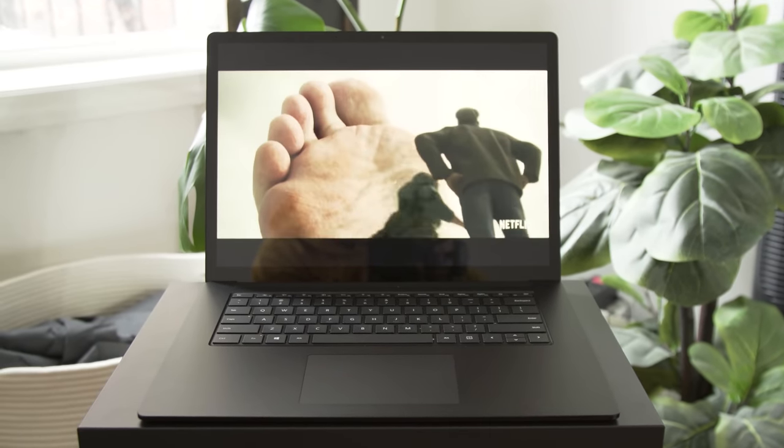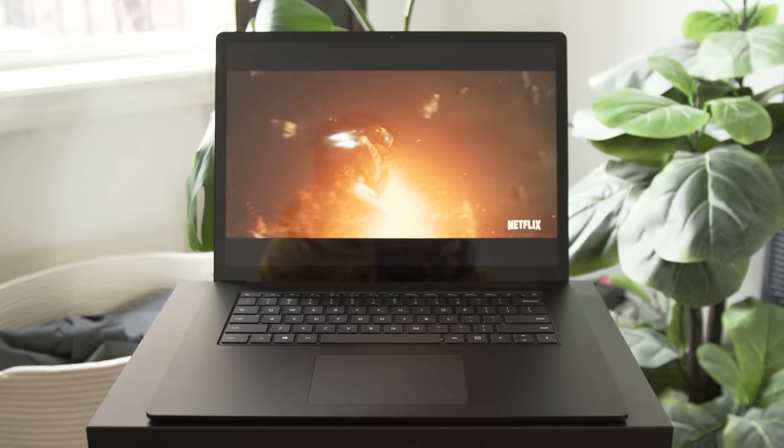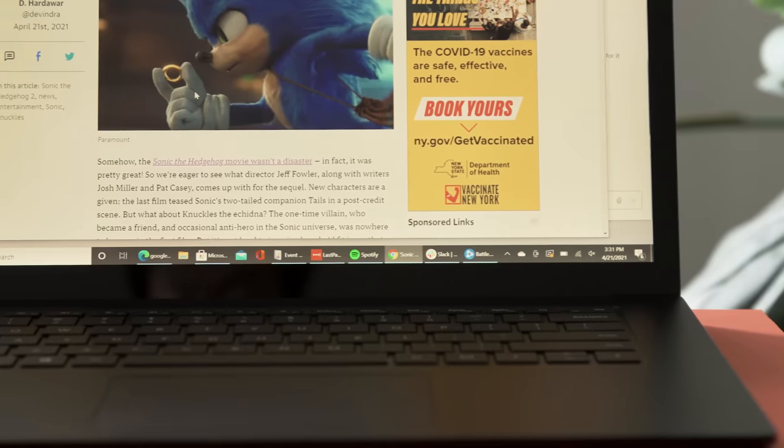Stay tuned to Engadget.com for more laptop reviews, and if you dug this video, please be sure to subscribe and like.